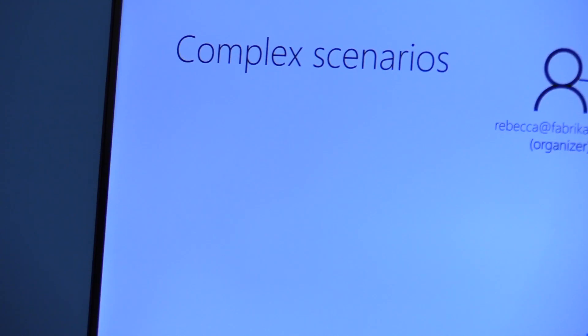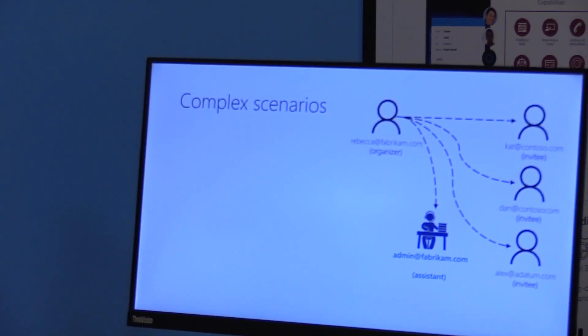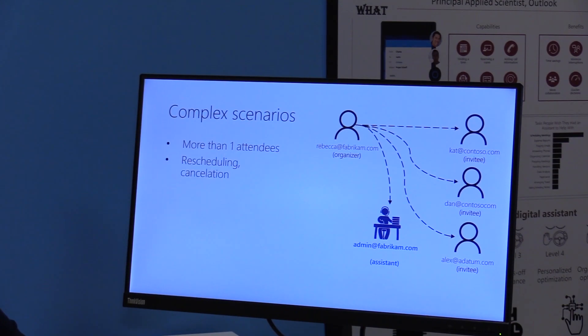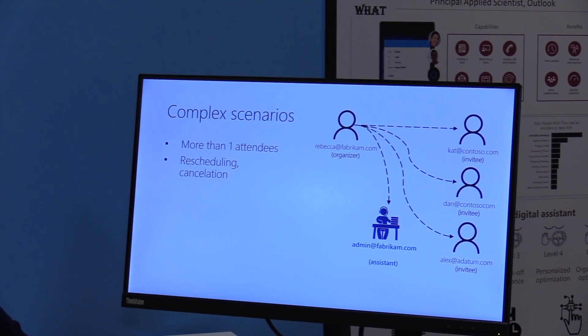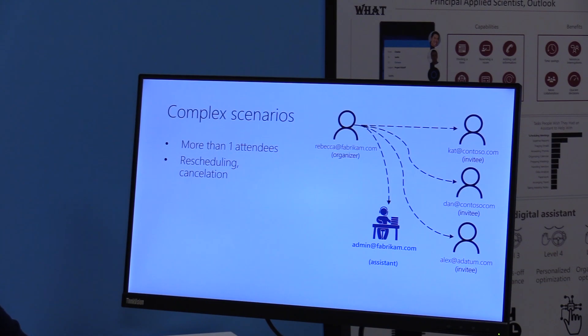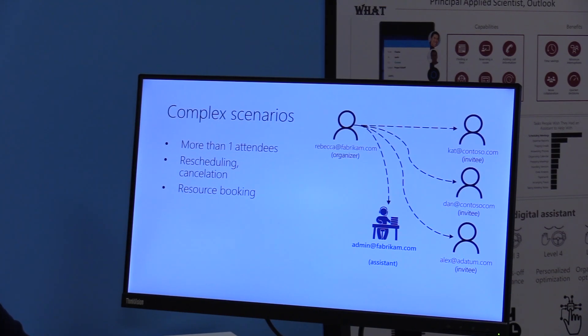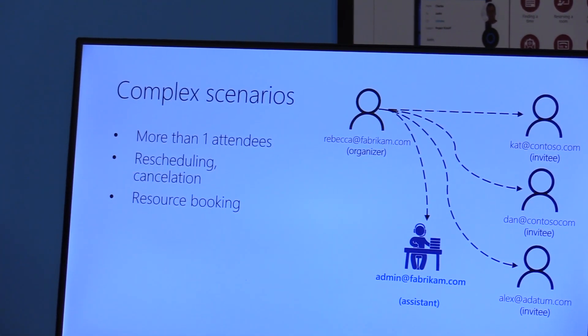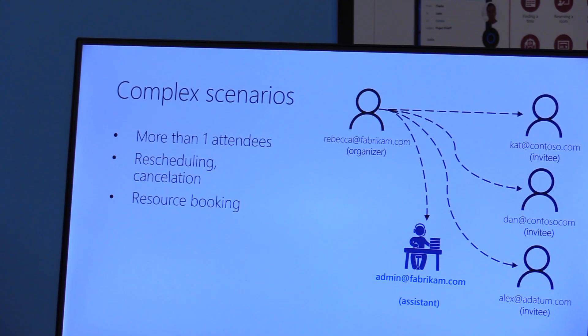This becomes really complicated when the number of attendees increases. You have to go back and forth with each one of them to get consensus. In case of rescheduling, you have to start over again. You might need to cancel the meeting. You also need to support resource booking, especially in enterprise scenarios like conference room booking.